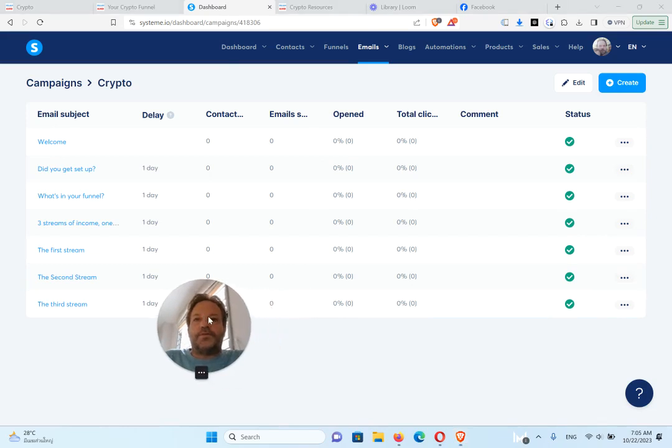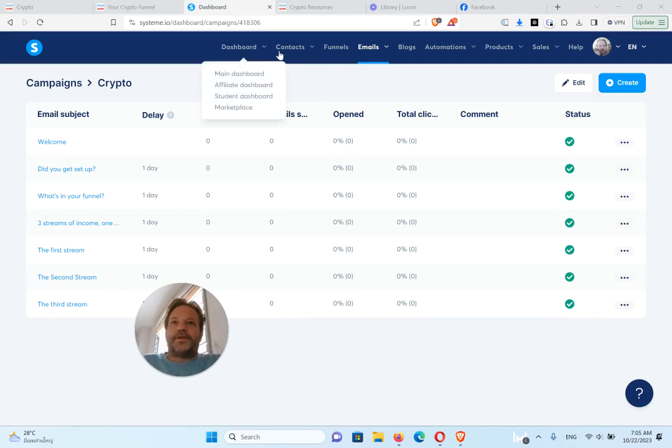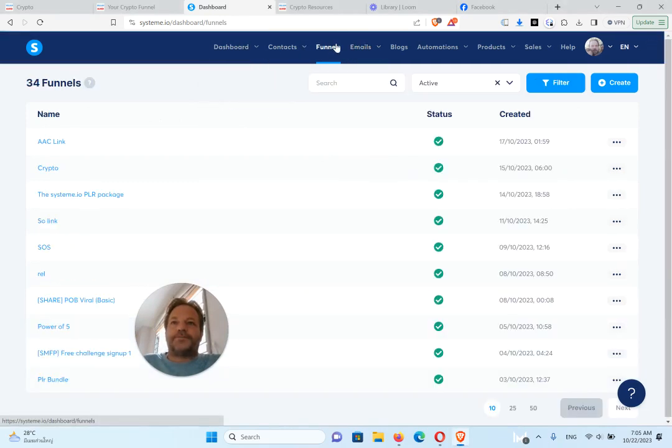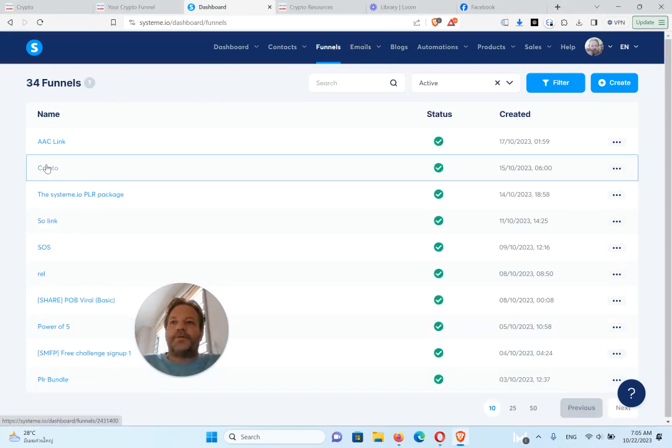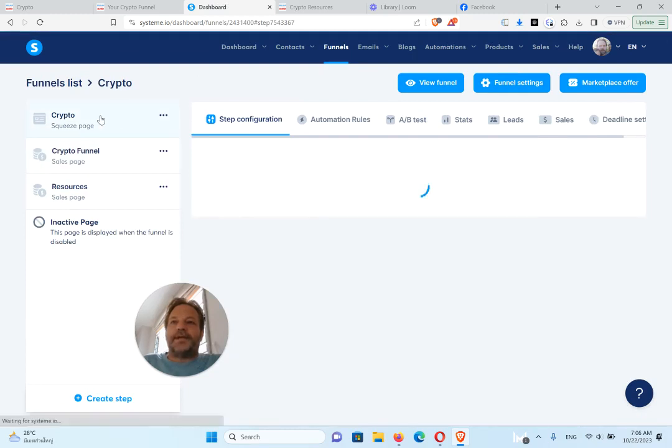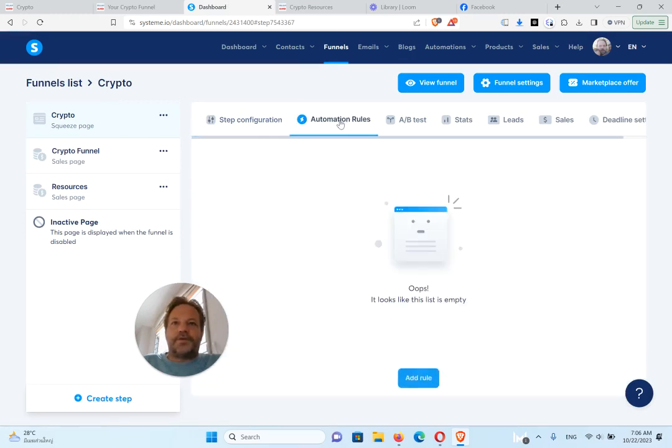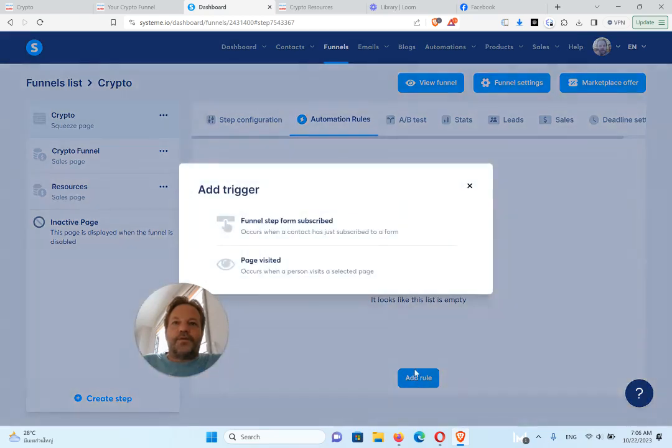And that's your email follow-ups. So the last thing you want to do, now that you've got that set up, is you need to set up an automation for this. So you need to go back to your funnels, your crypto funnel here, and go to the squeeze page, and you need to set up an automation.